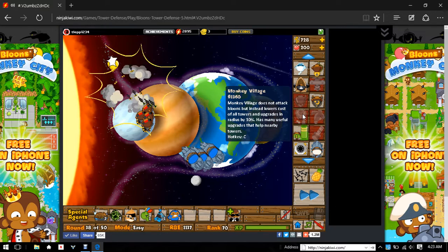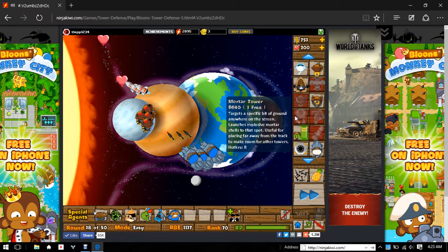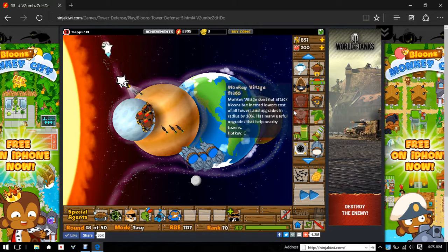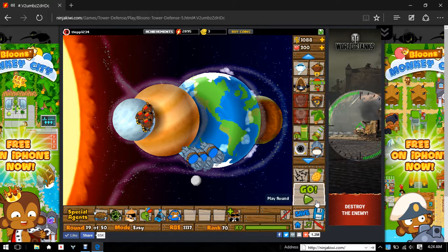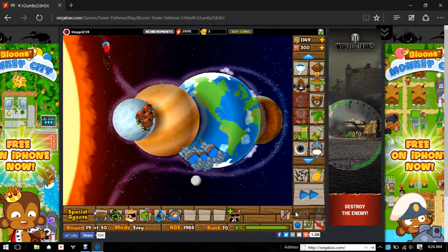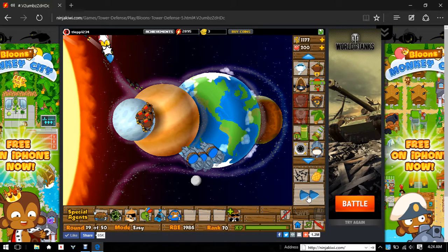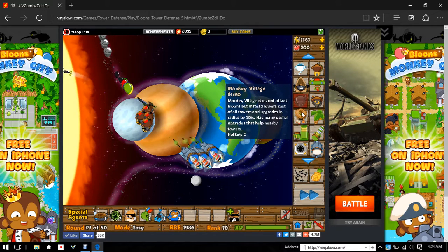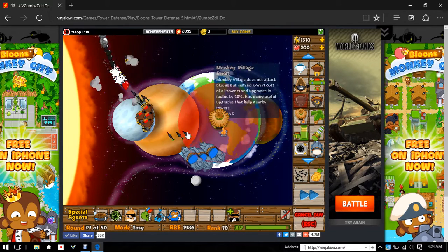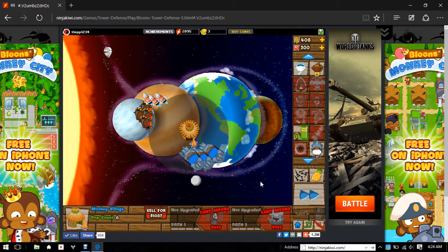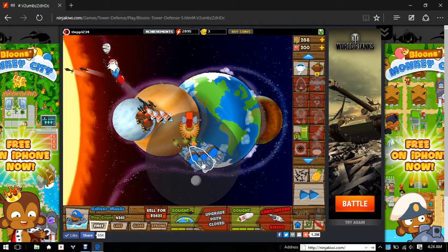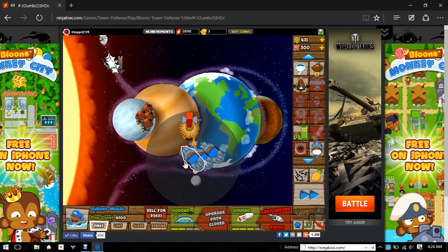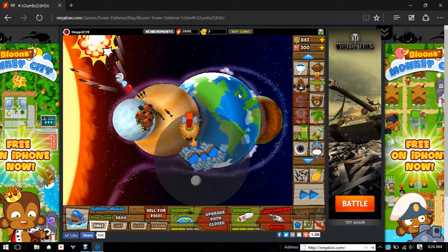Might as well get a monkey village for my subs. The range increase is useless because they don't need no range increase because they're using their advanced intel.